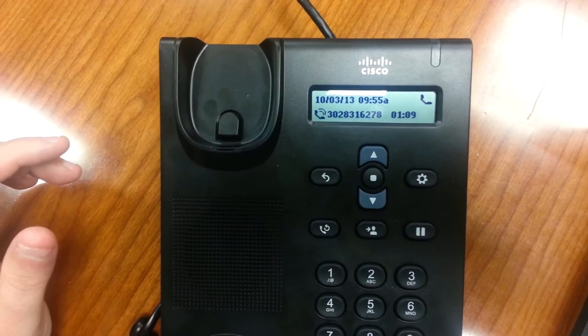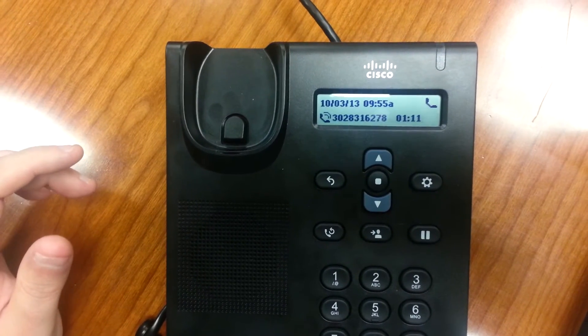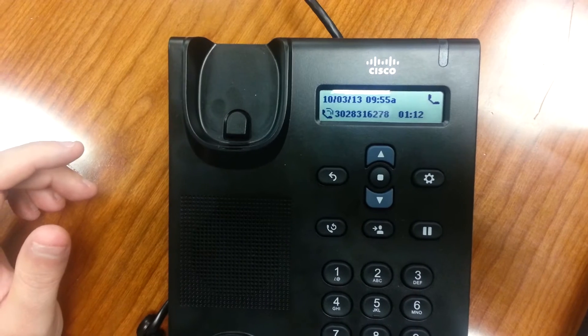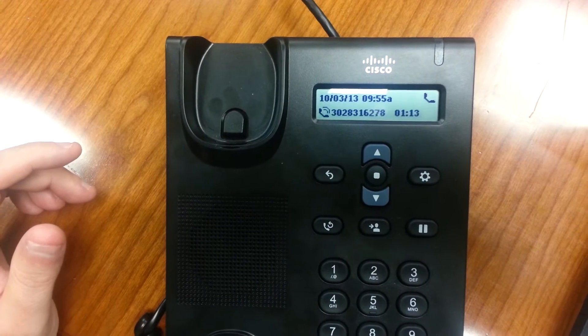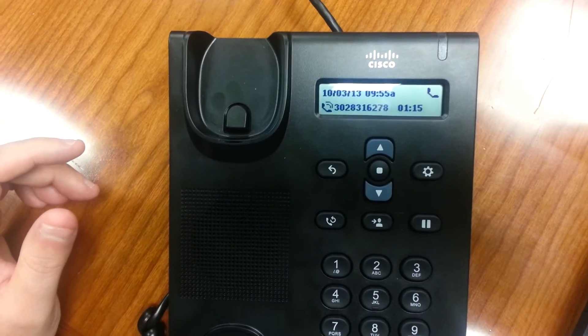I want to do a transfer to a user, and then I realize I've got the wrong extension, and I want to resume back to that original user.